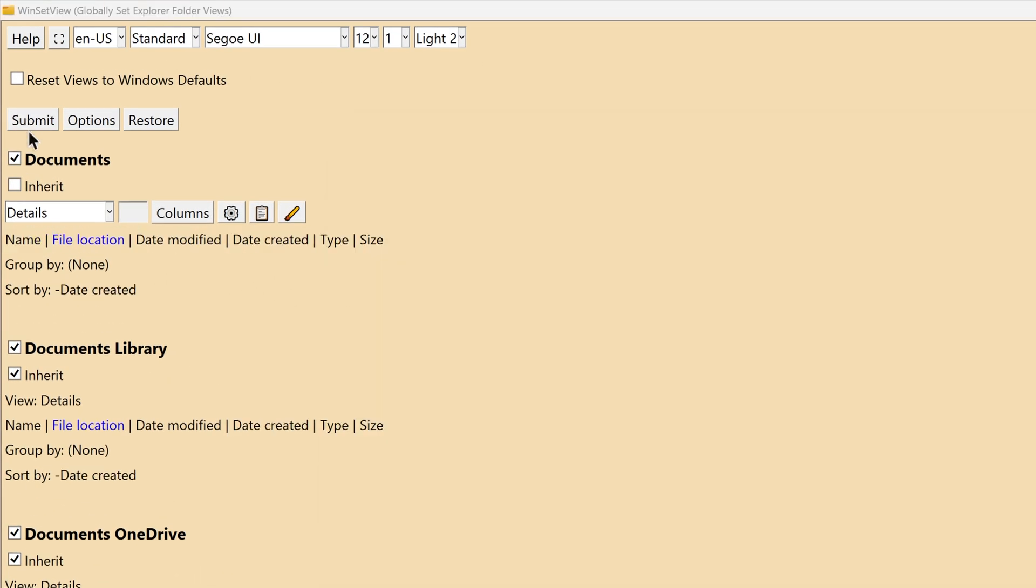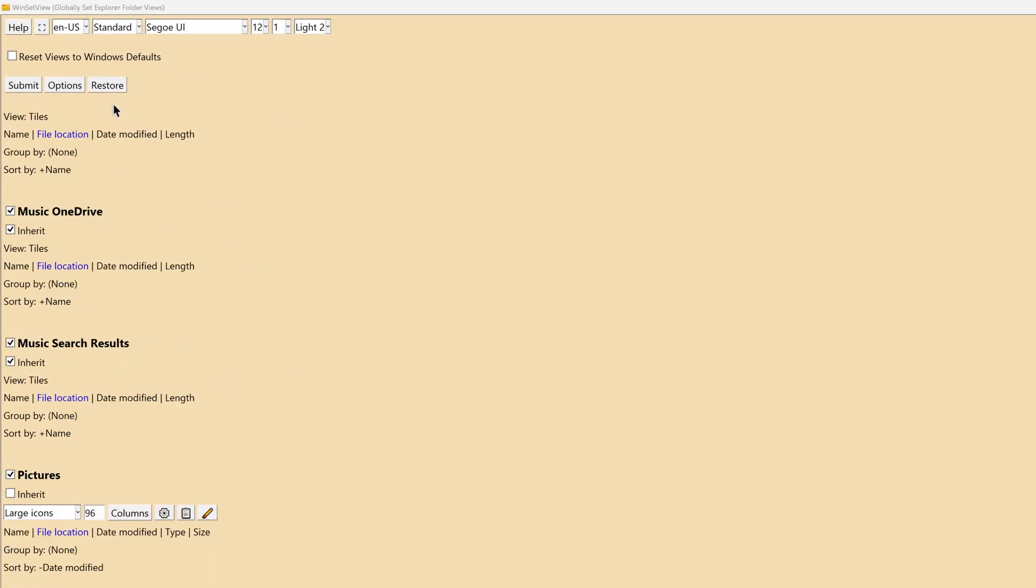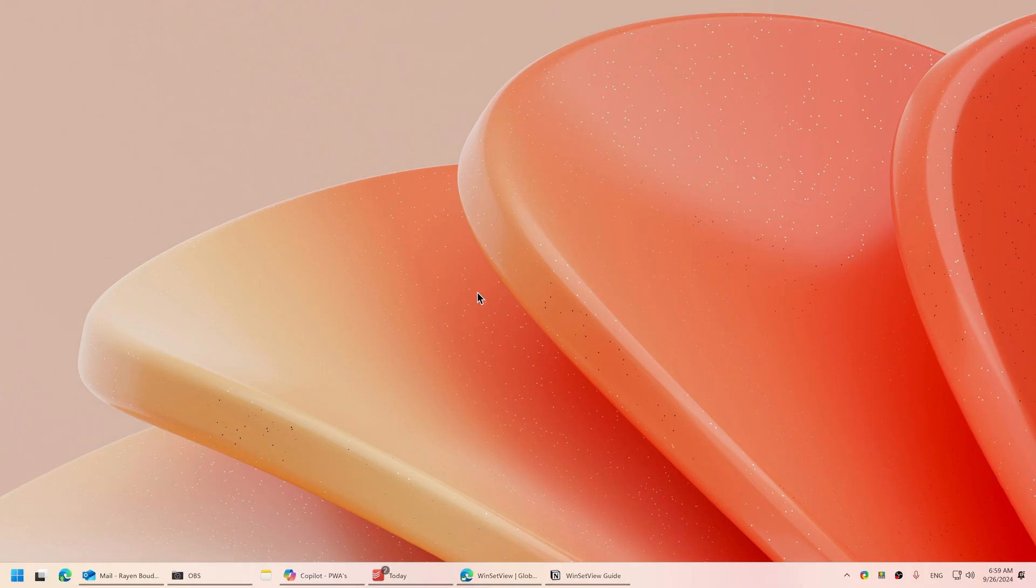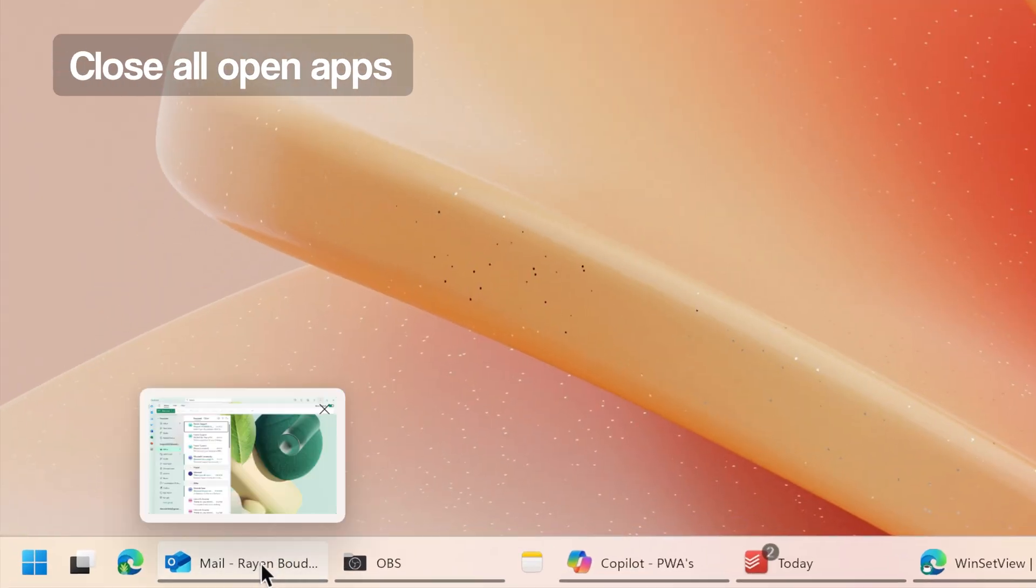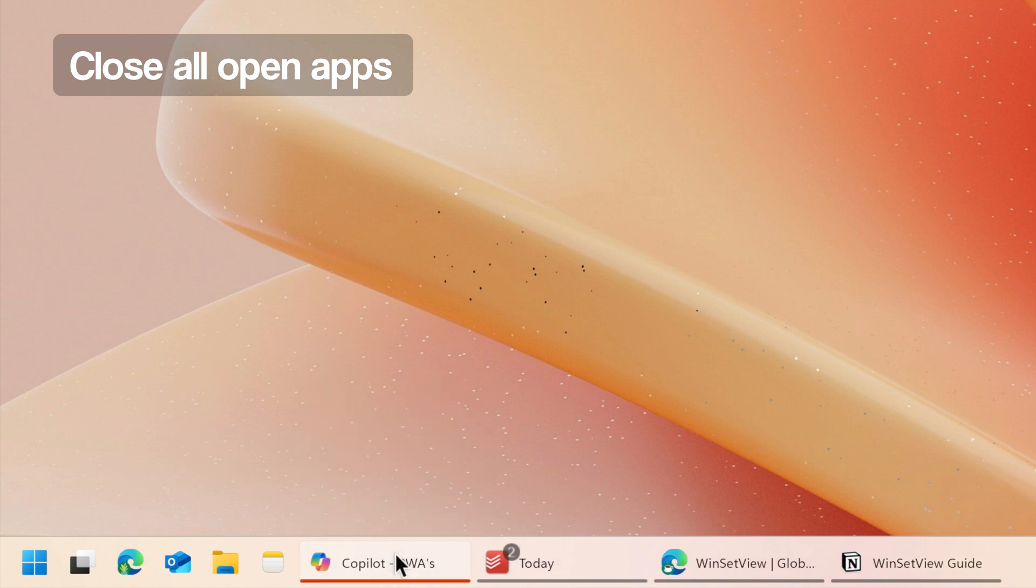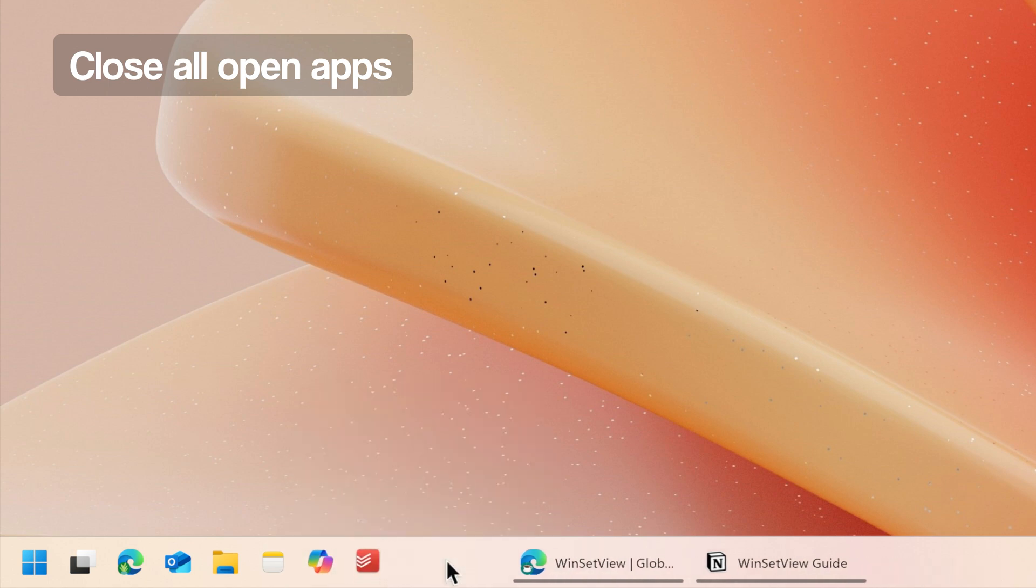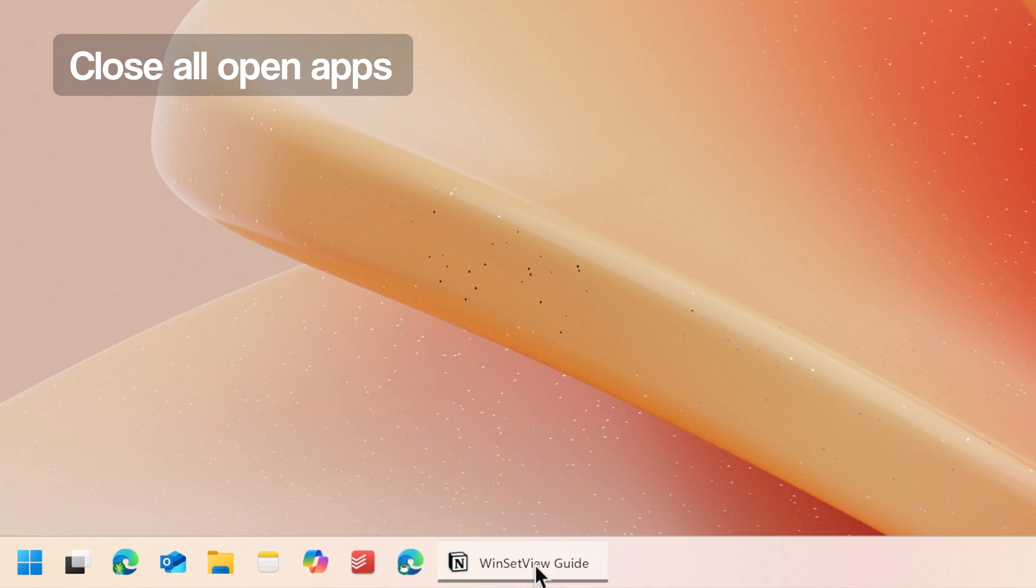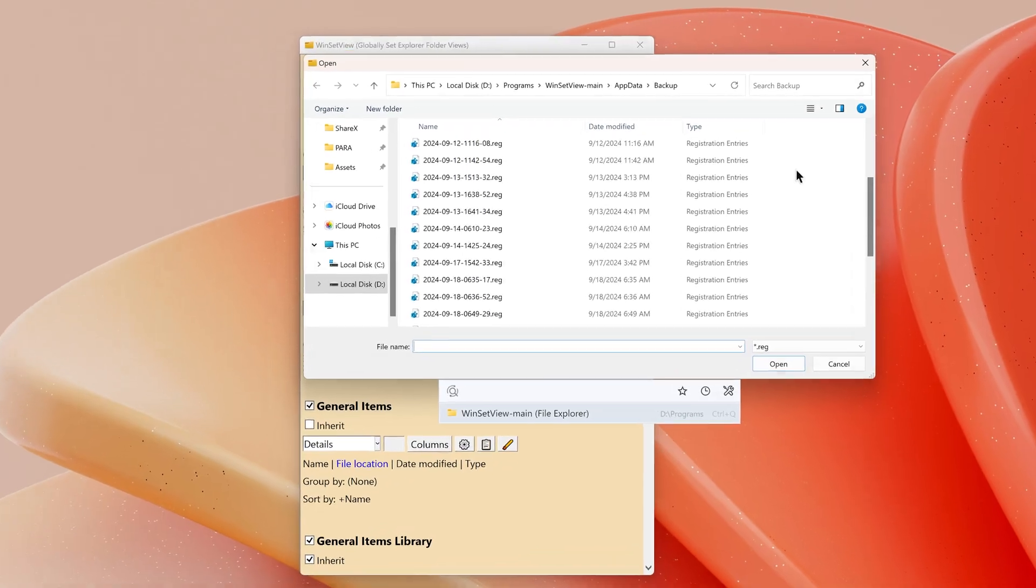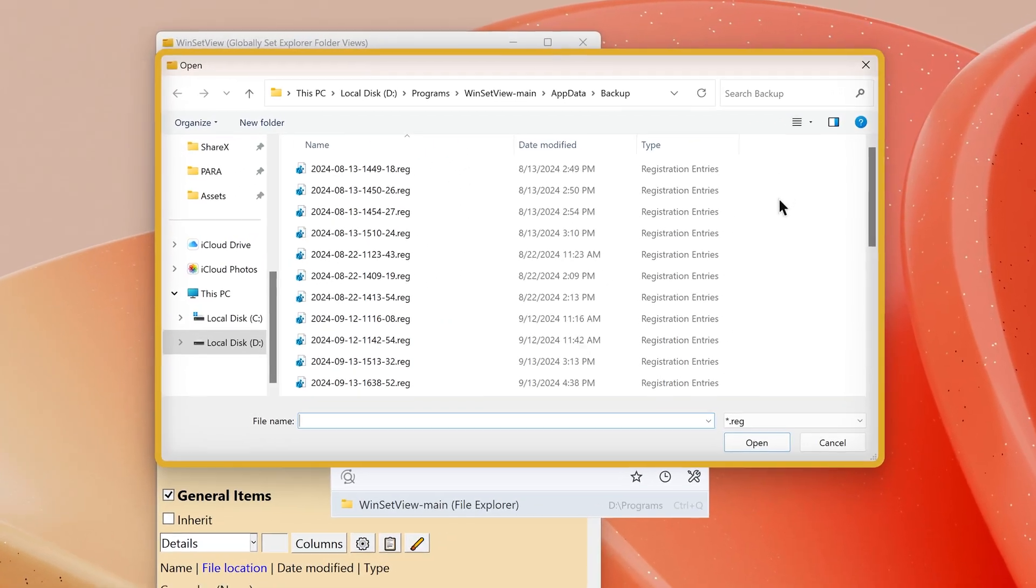Basically, before clicking Submit, verify that everything is set up how you want it. For best results, close all open applications in the taskbar and system tray before running WinSetView, as open programs can prevent updates to open save dialogue views.